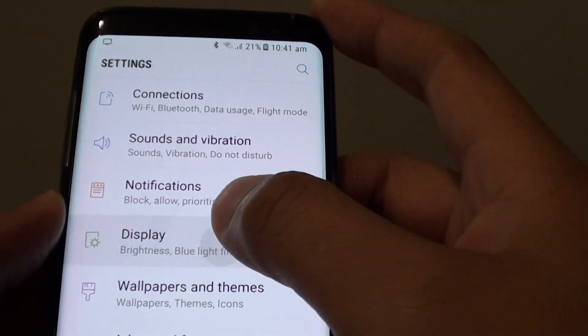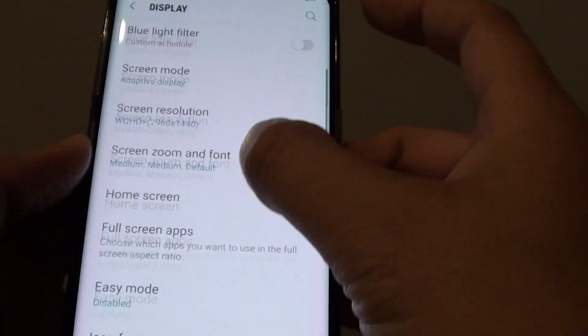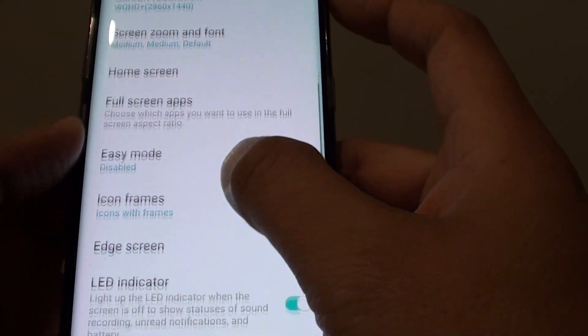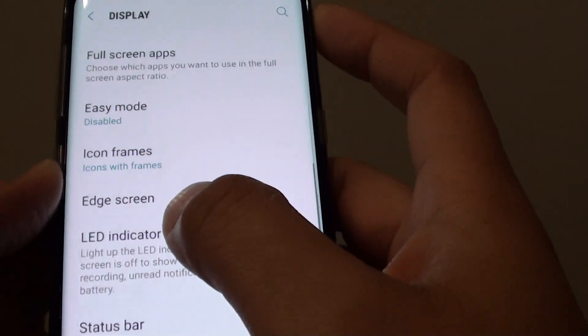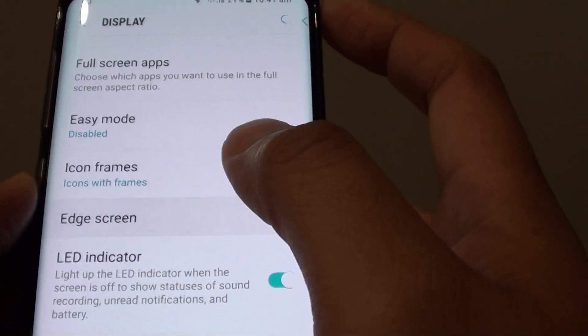Then tap on Display and scroll down. Scroll down and tap on Edge screen.